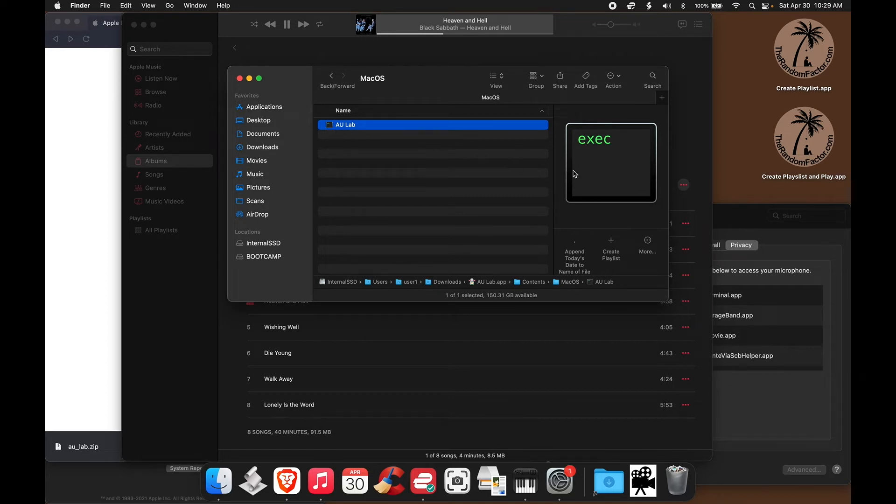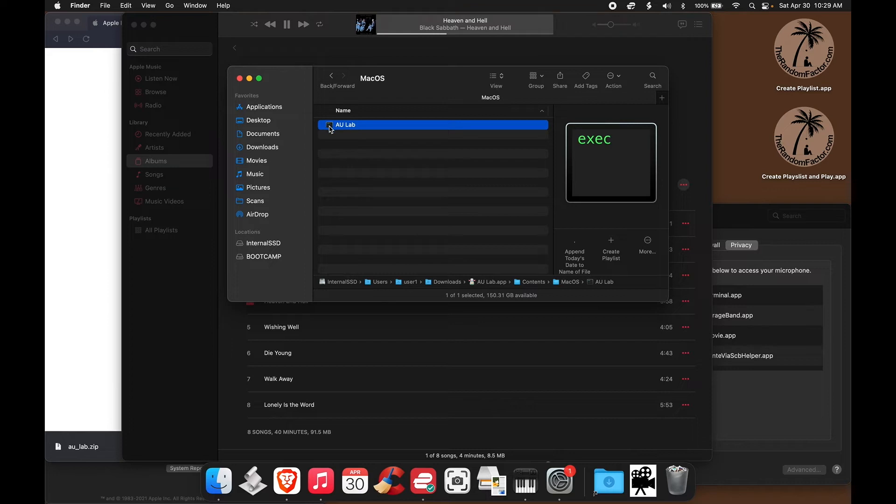Now when you click, when you open, when you double-click this file, what's going to happen is, Terminal will launch first, and immediately after, Terminal will launch AU Lab. Let's do that right now.